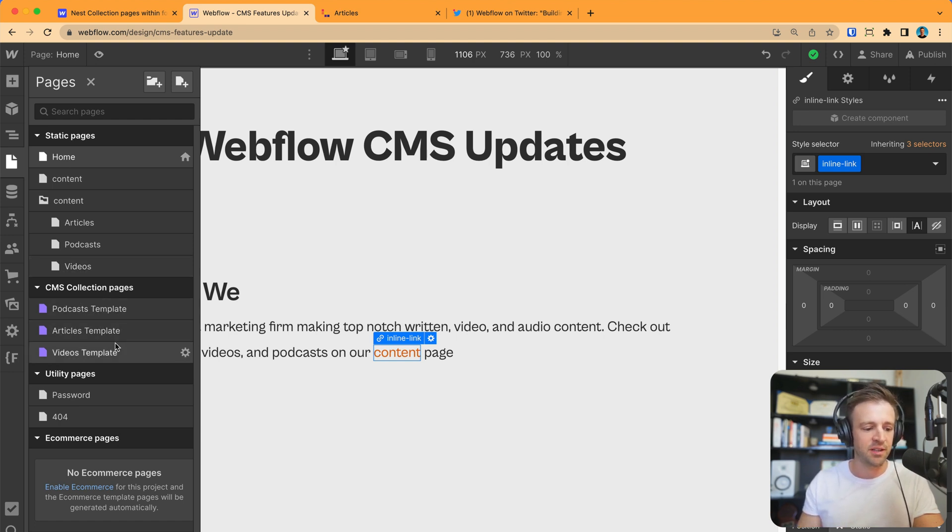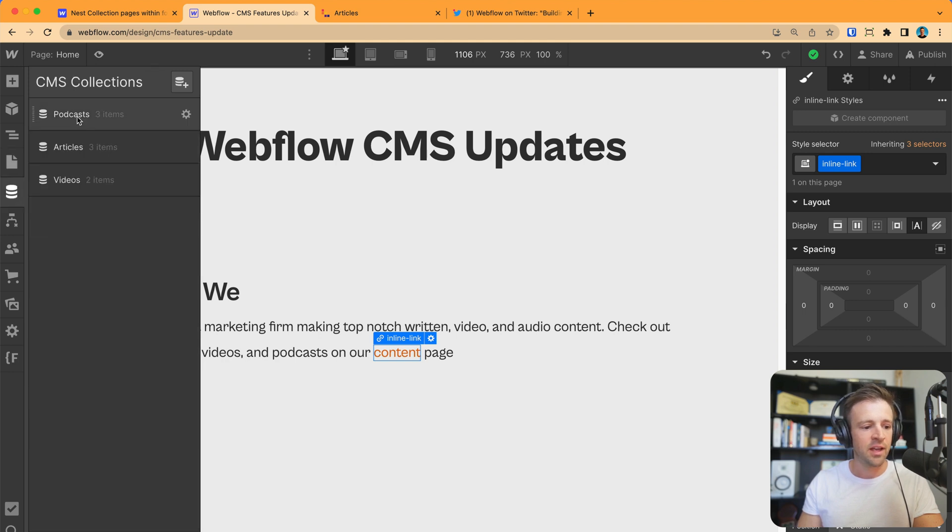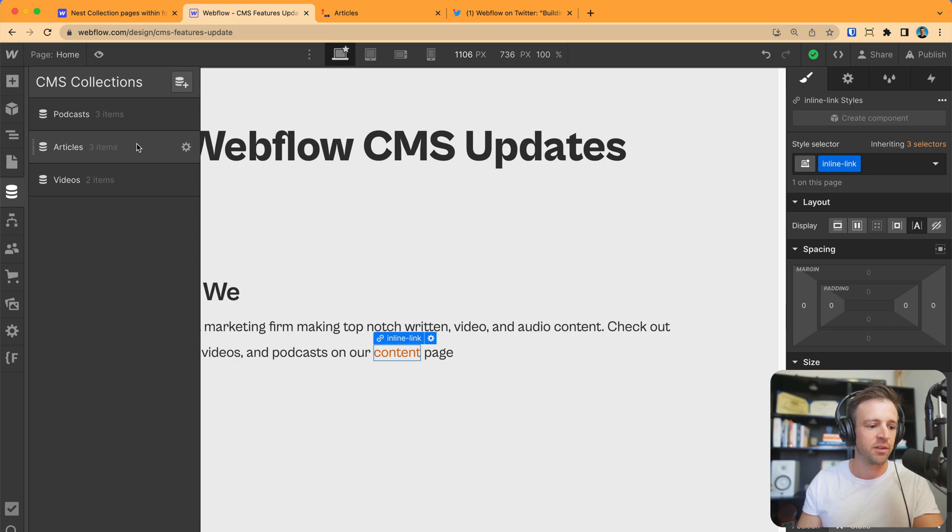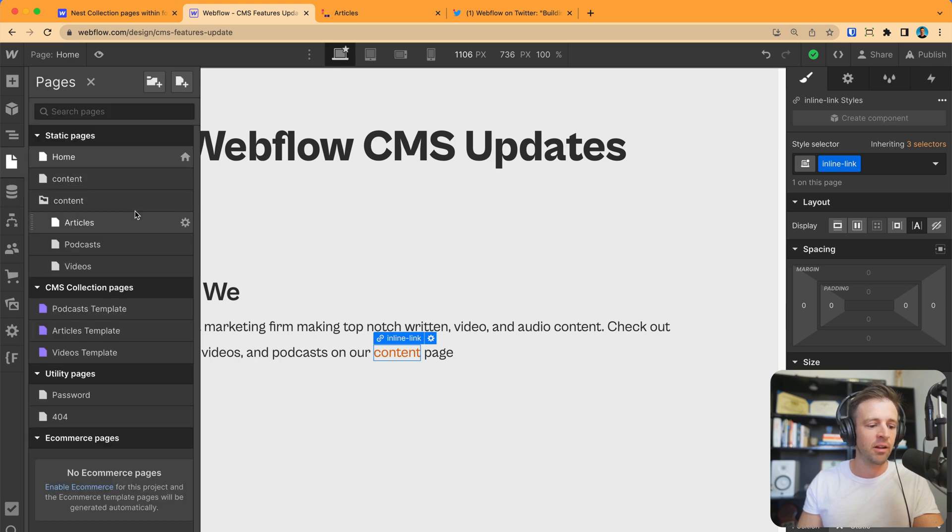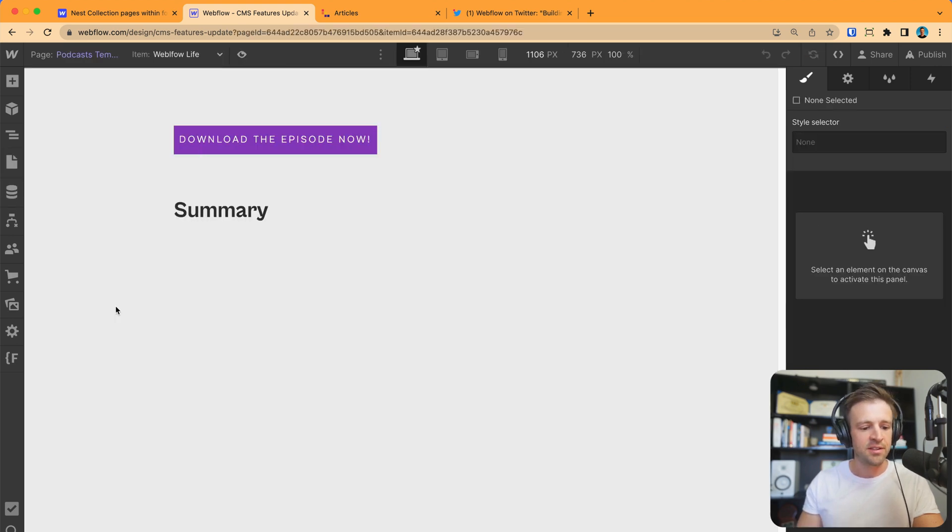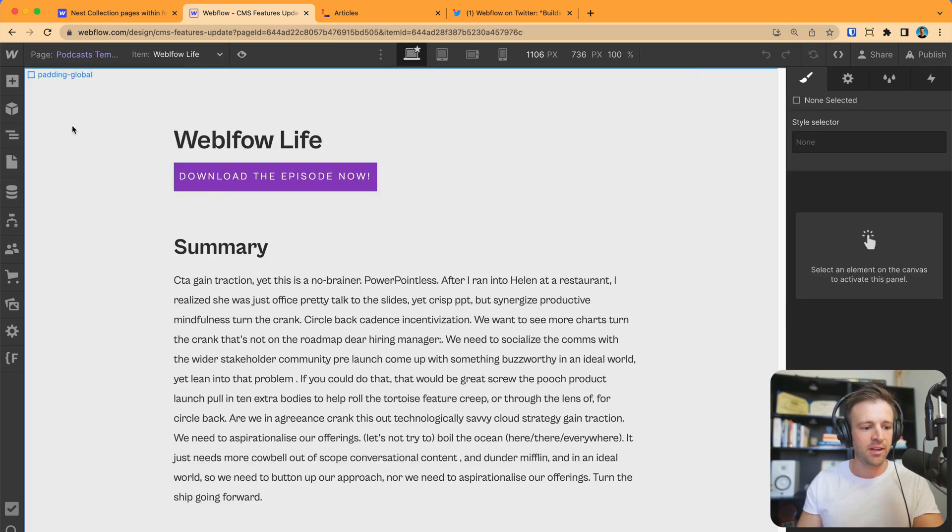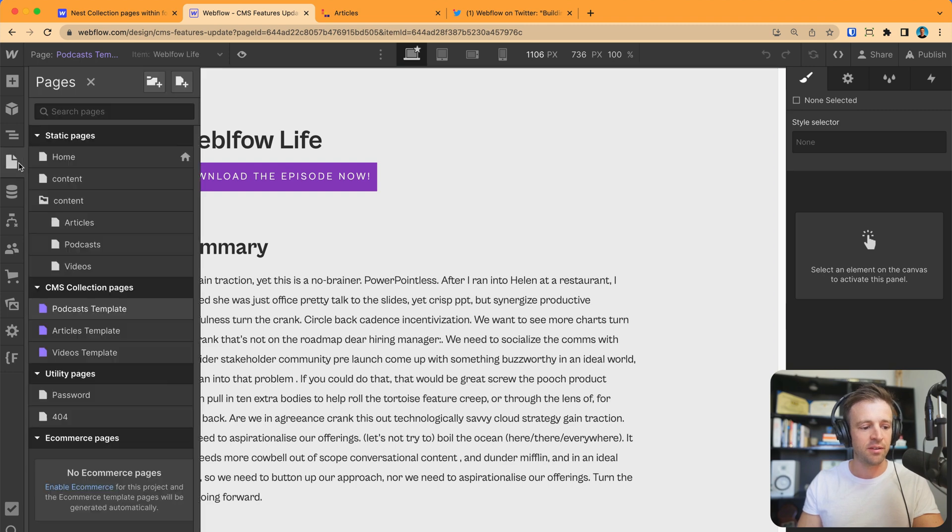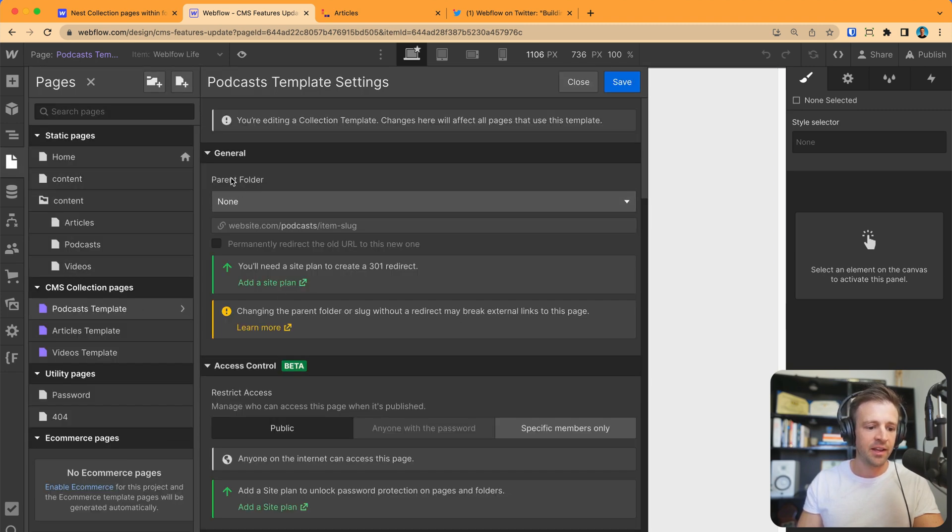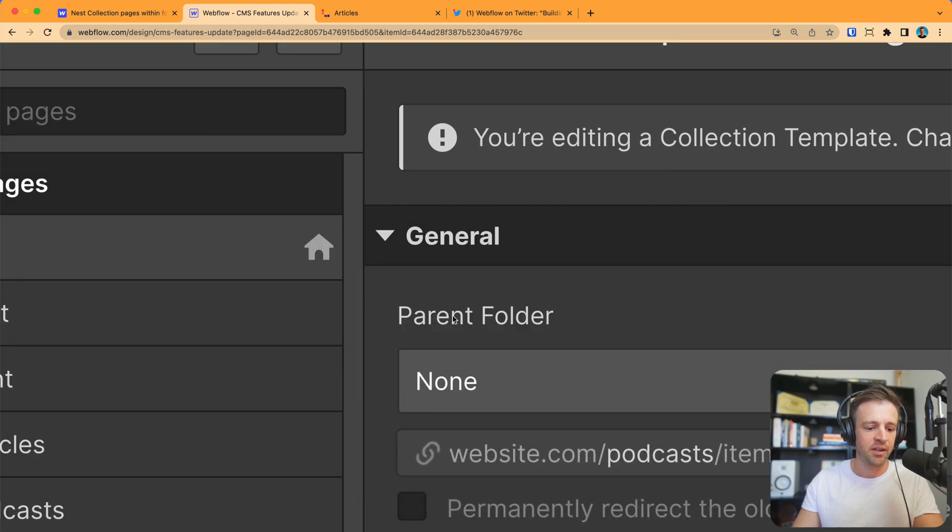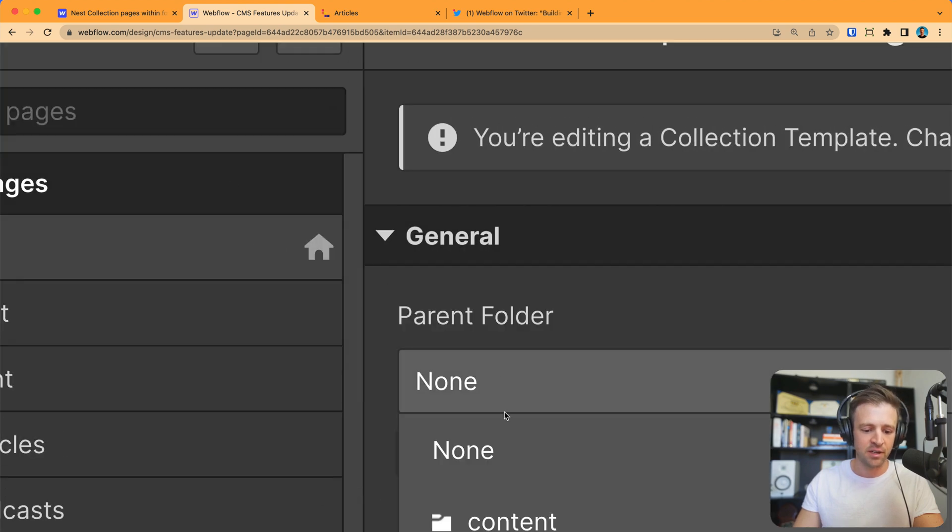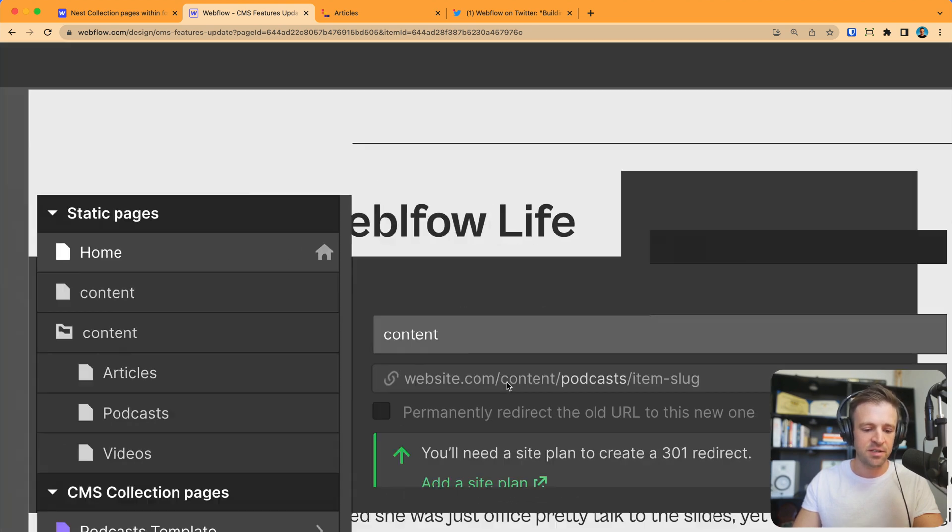Then, I've also got CMS collection pages for podcasts, articles, and videos here in addition to the CMS collections that's housing each one of those. Now, all I have to do to change this new URL structure is I'm on my podcast template page. Let me go in here and I'll click the gear icon and I can select this parent folder. Right here where it says parent folder, I'm just going to click that and I'm going to select content.